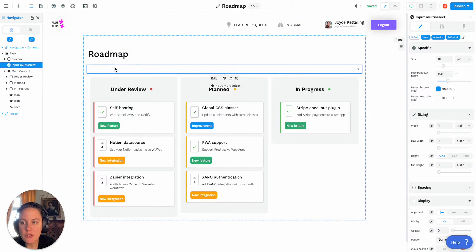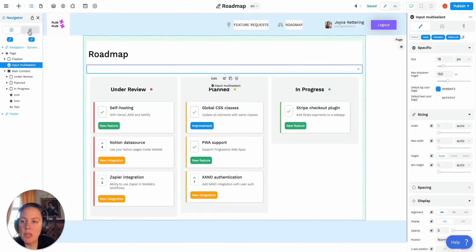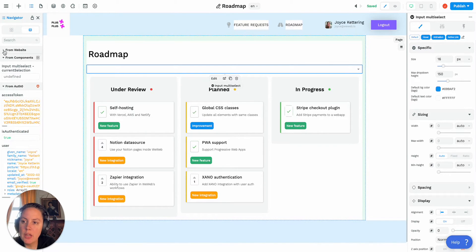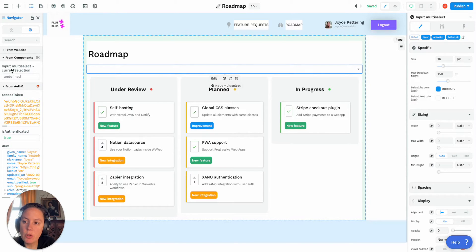As soon as you drag and drop this on your page you will be able to see in your navigator, in the variables, in the components variables, you will have this new variable called input multi-select current selection.